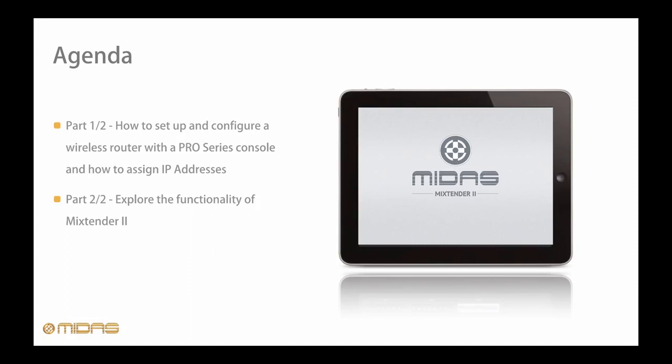This is great for users who may have a less than ideal front of house position, giving them the ability to walk around and modify their mix away from the console. We'll explain how IP addresses are assigned and lastly show you some of the rich features of Mixtender 2.